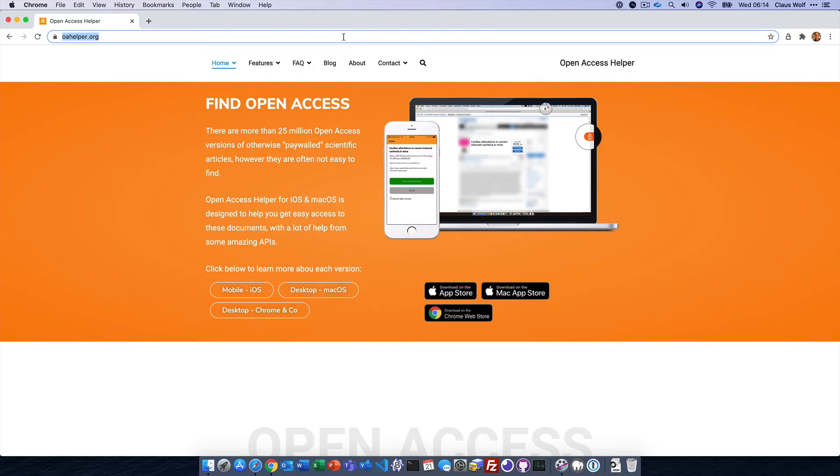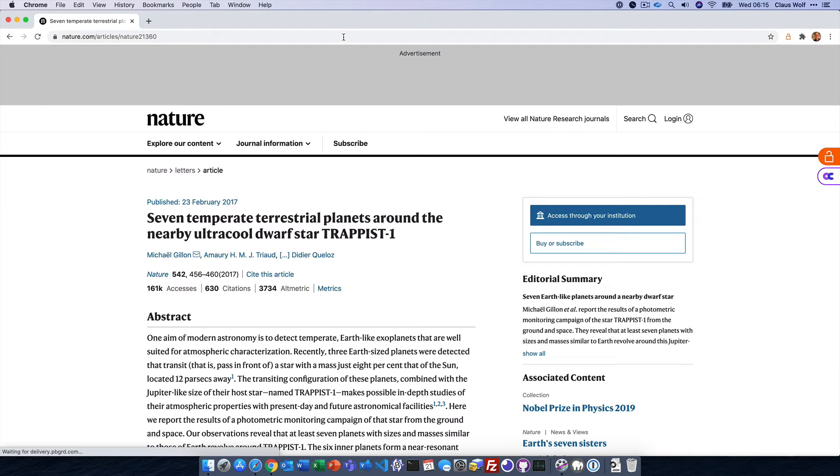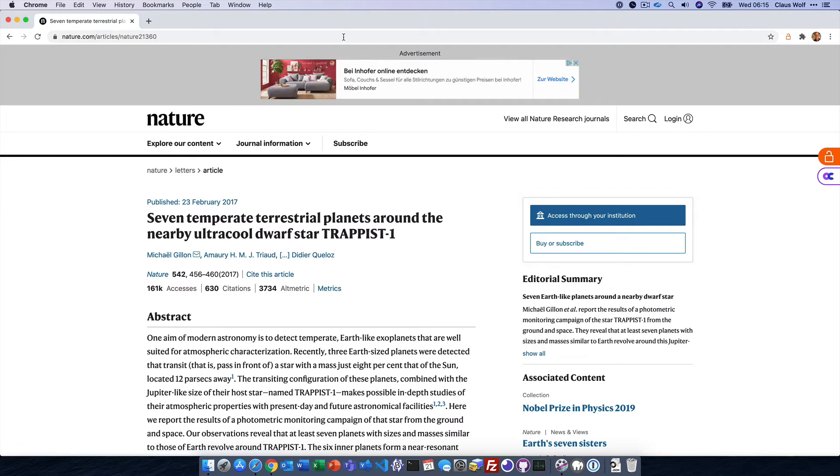Here's an example. I don't have access to this particular article. However, Open Access Helper is showing me an orange badge indicating that the submitted version is available to me. Clicking it will take me to the PDF.